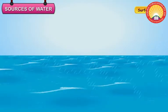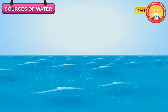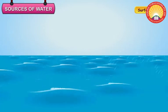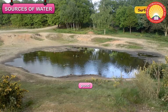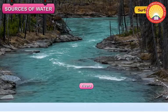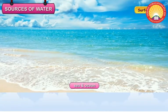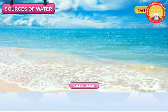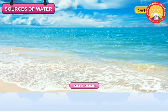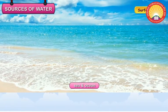Surface water: When rainwater falls into water bodies like ponds, lakes, rivers, oceans and seas, it is referred to as surface water.